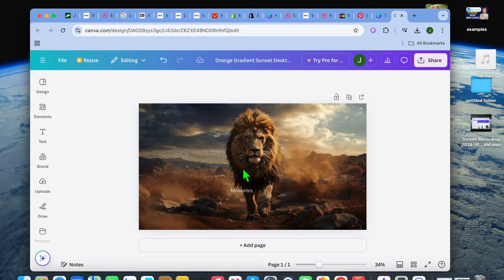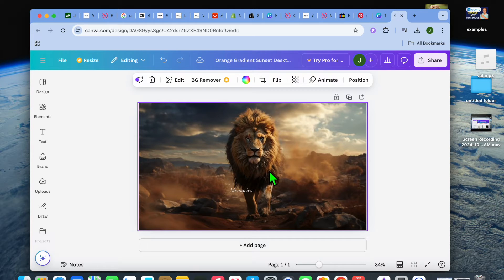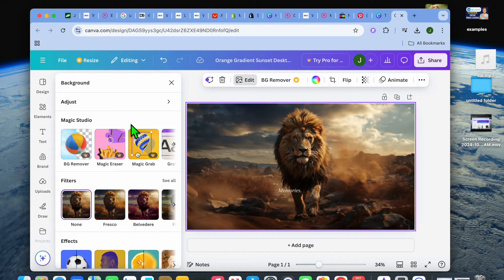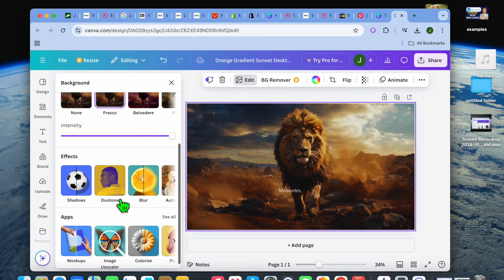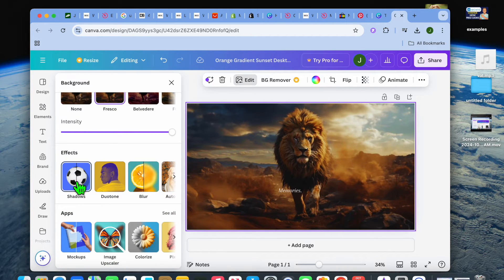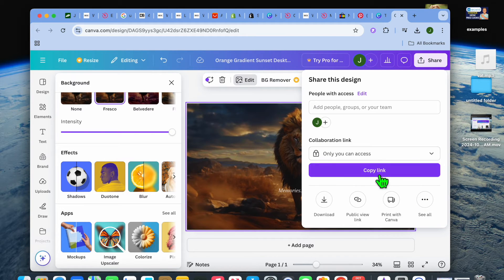After you have done that, scroll down and tap on set image as background — and you can see how it looks right there. You could further edit the image if you want. For example, you could tap on edit, and if you'd like to add a filter you can go over to the left-hand menu option and add a filter. You can also add shadows and shades.